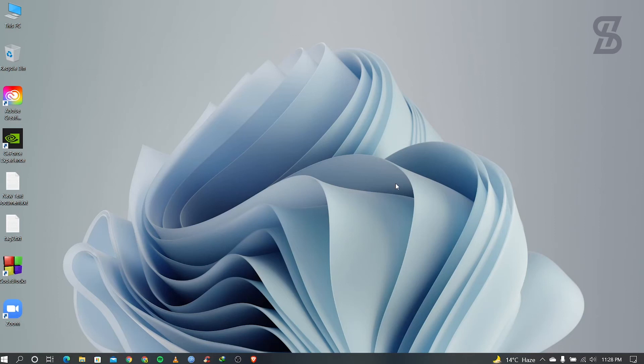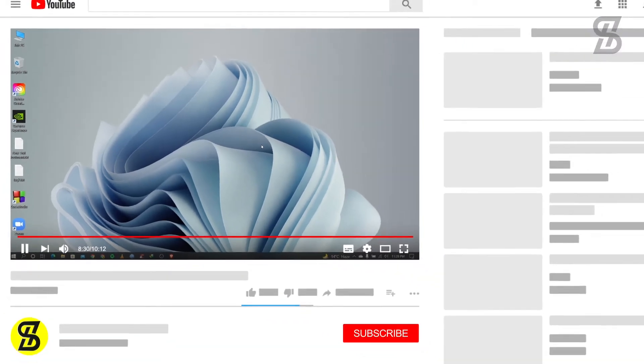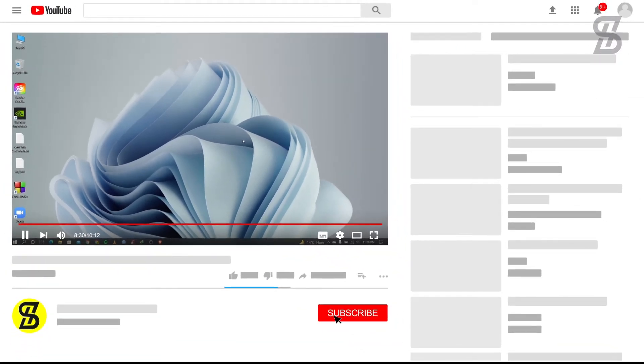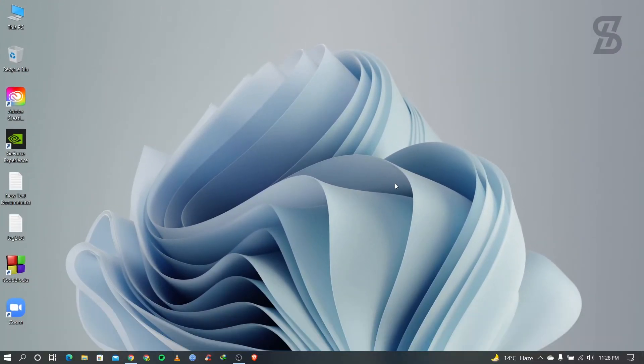Hello guys, Assalamu Alaikum, welcome back to another video. In this video I'm going to show you how to install PyCharm IDE in your Windows operating system and how to run any code there. Before I start, make sure to subscribe to my channel and also press the bell icon to never miss any update.